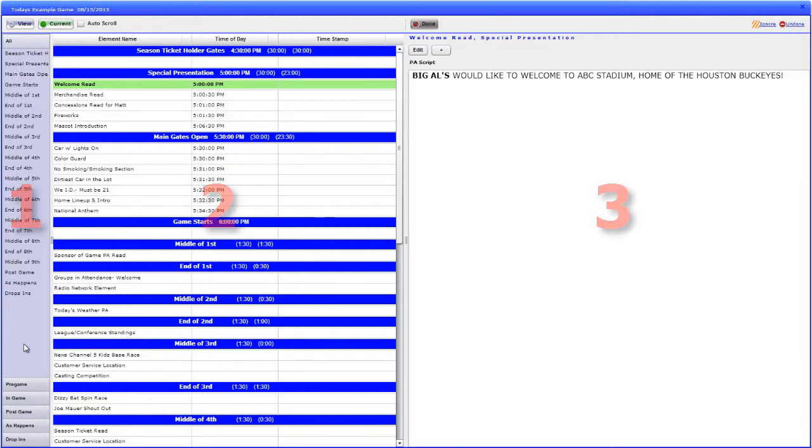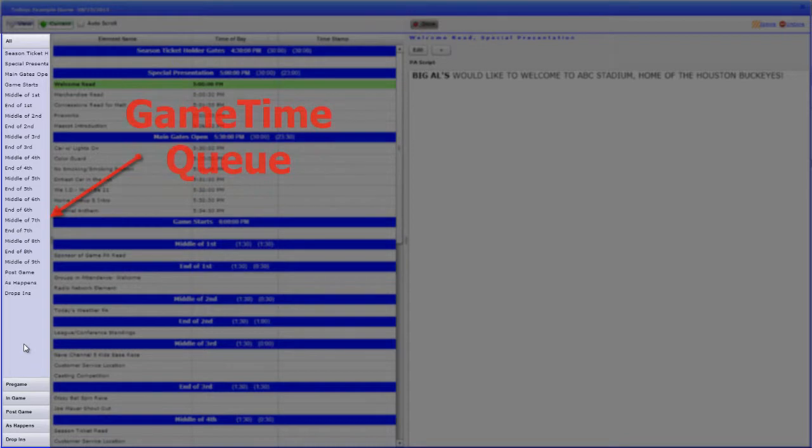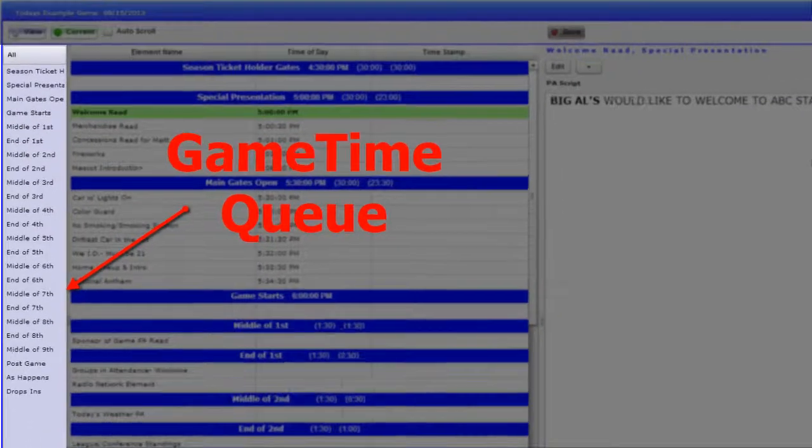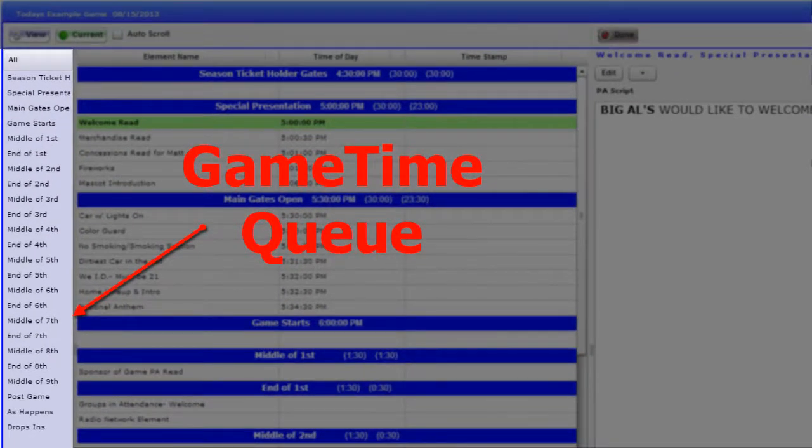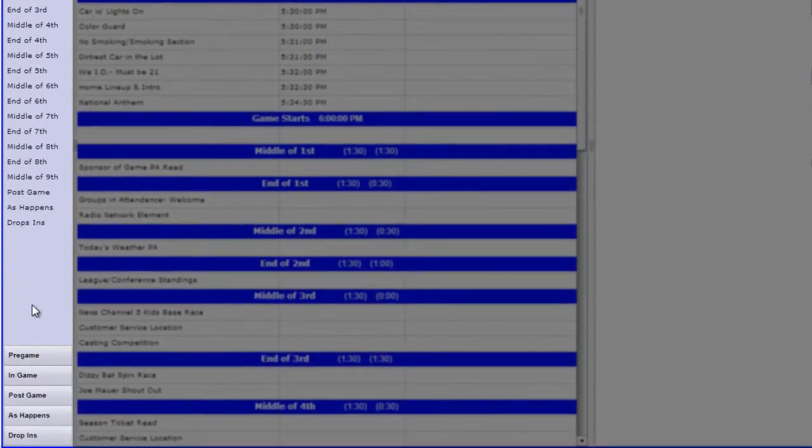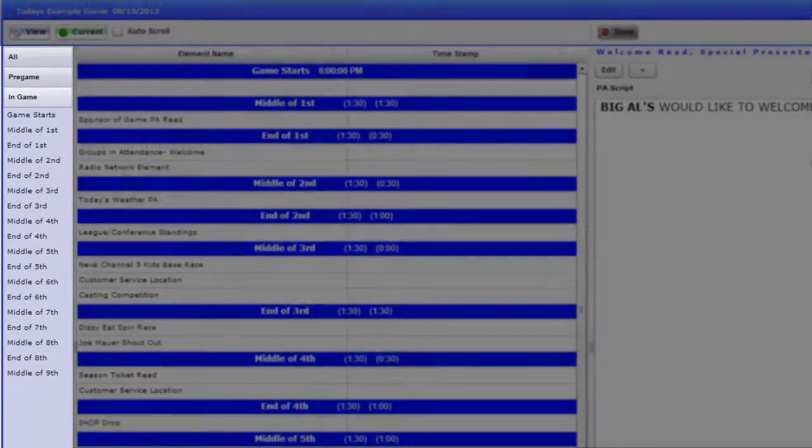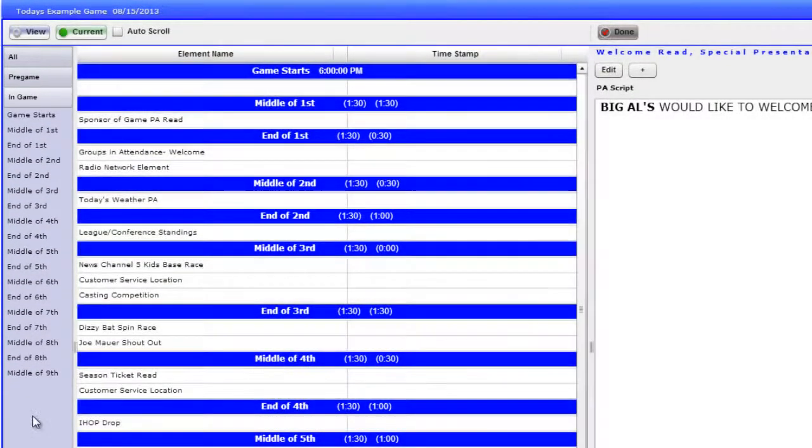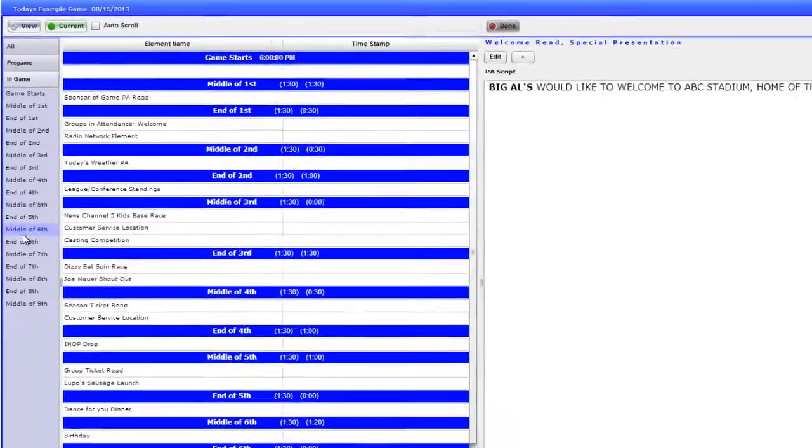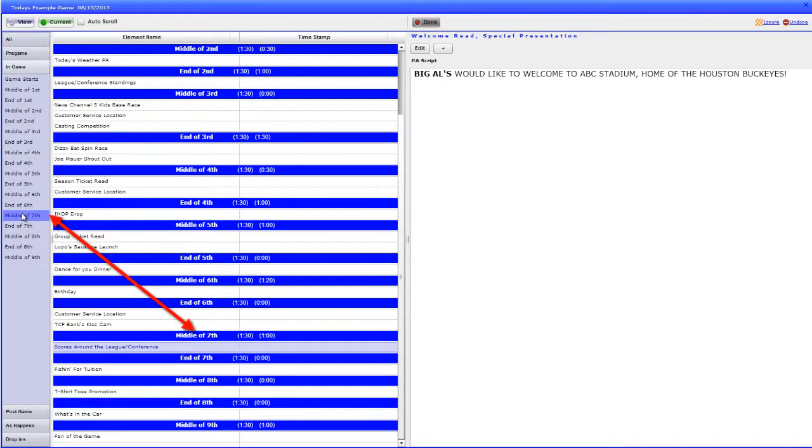The far left-hand side is your Game Time Queue, or quick views to the different segments of the game. By clicking a time frame, the segments underneath pull up. Click a segment to jump to the elements under that segment. To jump back to the current element you are on, click the green Current button.